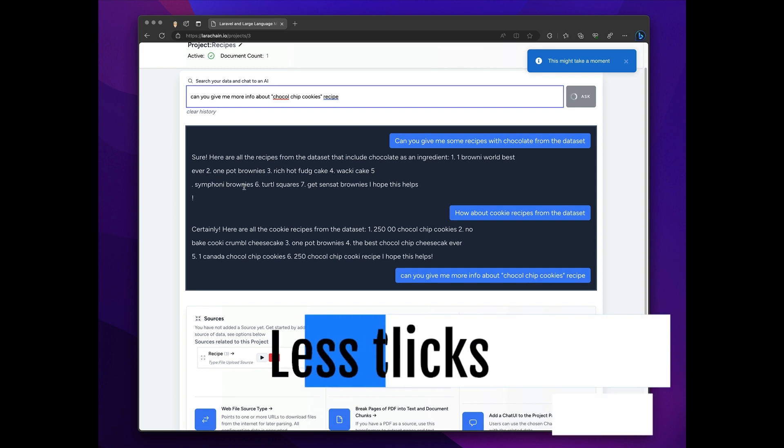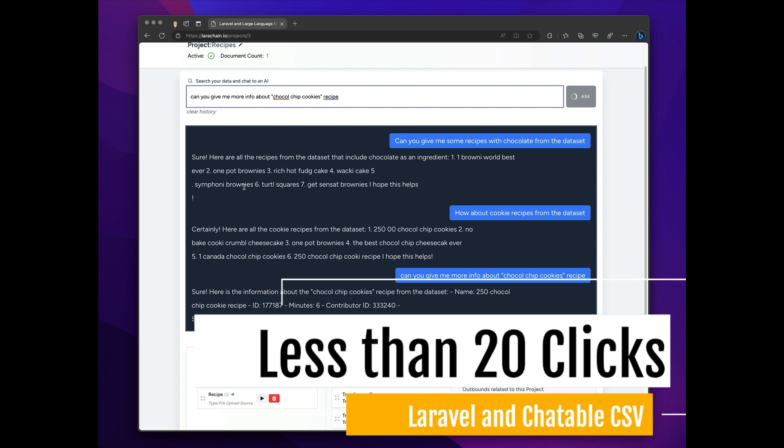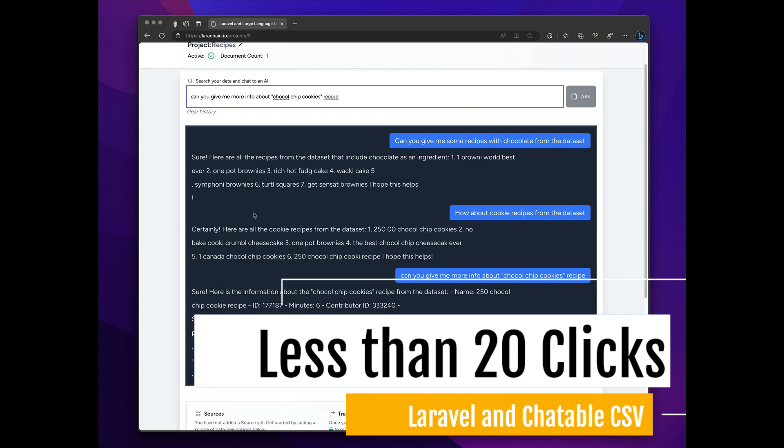Again, some of this is backed by the vector database, so we send the query in, it gets vectorized, and then the system knows because we put that particular response type in the chain to say, okay, I'm going to use a vector database search.